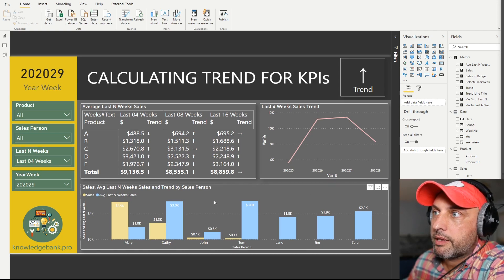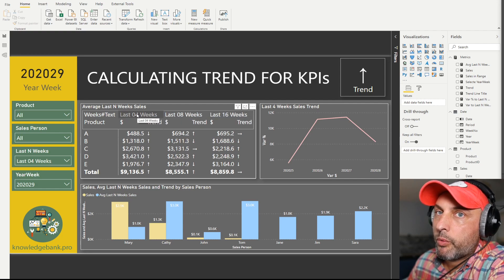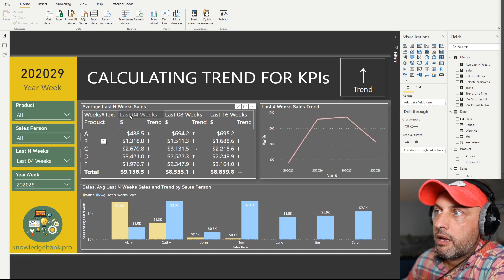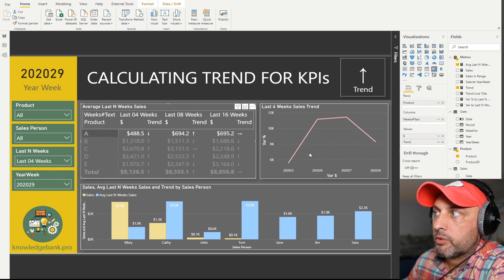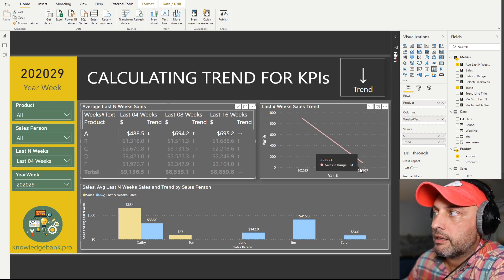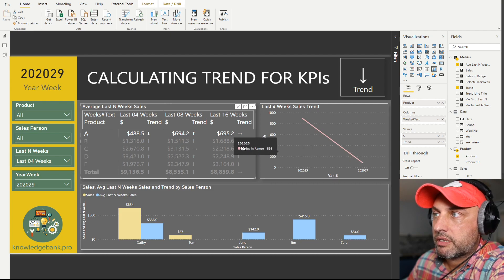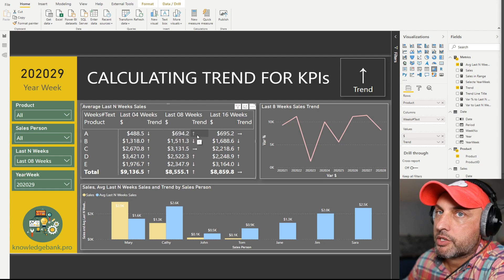Now let's take a look at the table here that breaks down our average weekly sale by product, broken down by last four weeks, last eight weeks, and last 16 weeks. For product A, the average weekly sale in the last four weeks was $488.50 and we have a downward trend — in one week we did $893 and the second week only $84. When you look at last eight weeks of data, the average weekly sale is $694 and the trend is actually up.